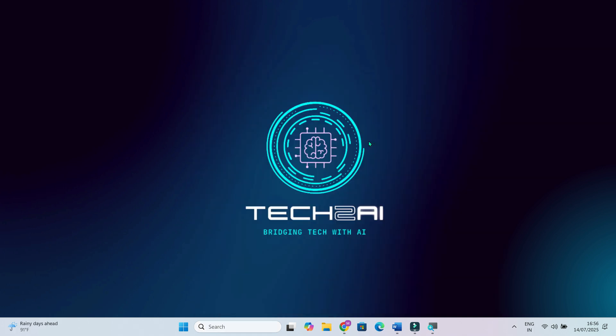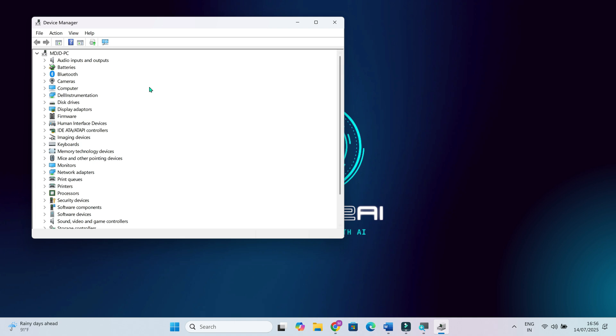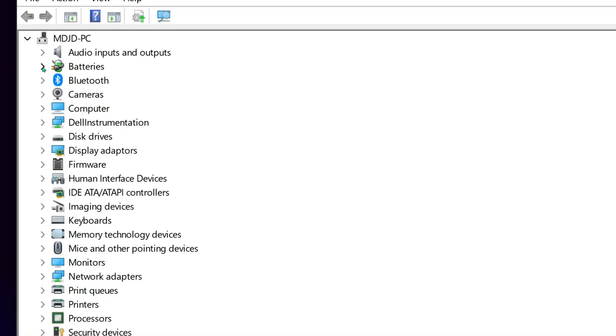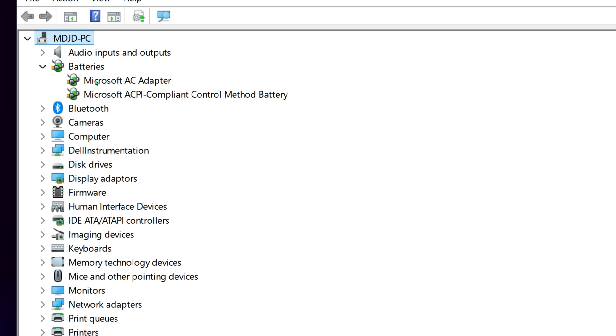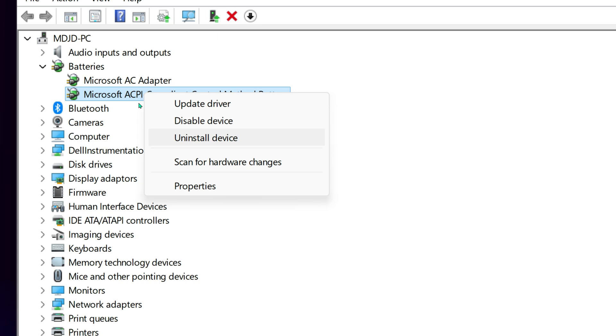Open Device Manager and expand the Batteries section. Right-click on Microsoft ACPI compliant control method battery and select Uninstall Device. Don't worry, Windows will reinstall it automatically after you restart your laptop. This step gives your system a fresh start with that driver and often helps stabilize the charging issue.